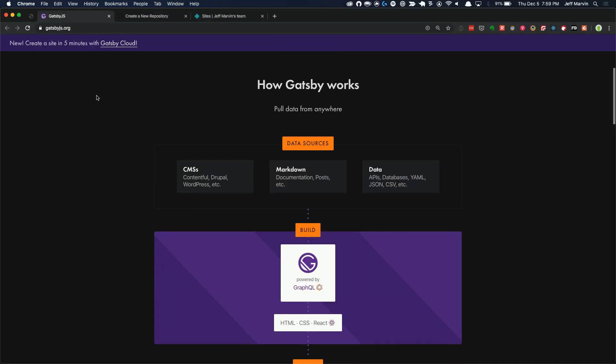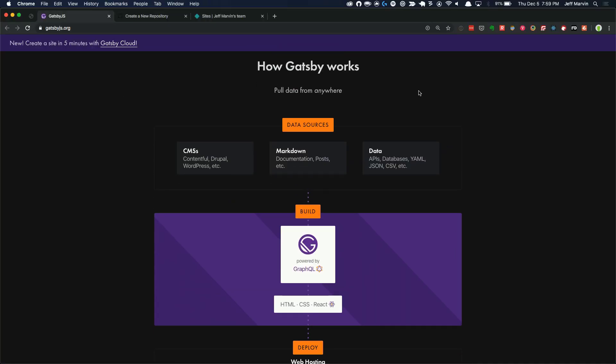Very quickly, Gatsby.js covers this fairly well. They say fast in every way that matters, free, open source, based on React to build websites and apps. They have support for PWA. How it works, it's essentially a JAMstack - JavaScript, APIs, and markup, HTML, CSS. No server component really running it, so it works well with static sites plus JavaScript layered on top.